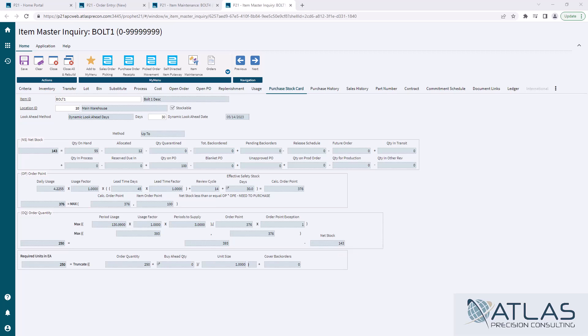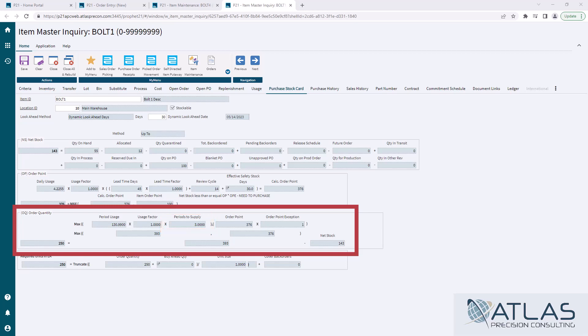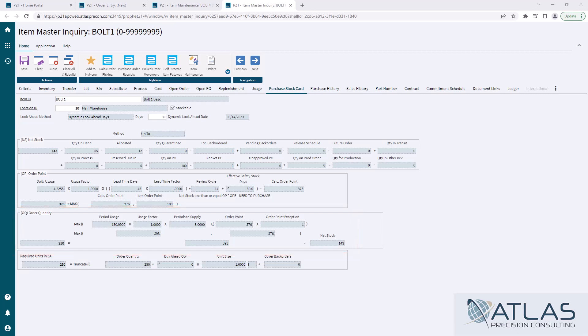Order quantity. We got two different things that play in here. We have our ABC class, which I've done a video on that as well, where it affects the periods to supply, which is this field right here. Essentially what it says is, hey, my period usage, which again, remember that's my forecast usage. I want a minimum of three periods or three months. And so it's going to take that 130. It's going to multiply it by three and it's going to give me that 393.